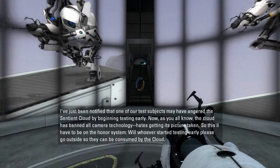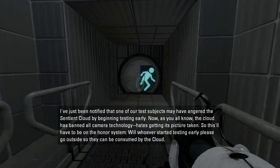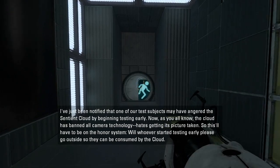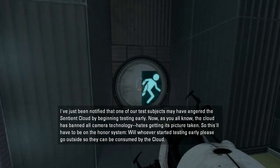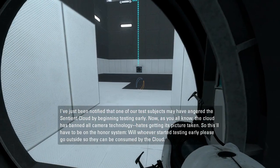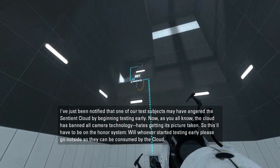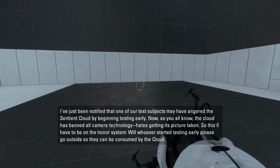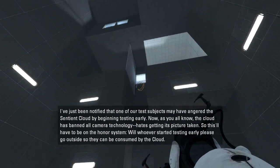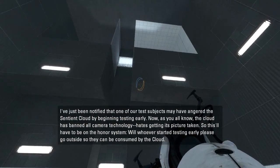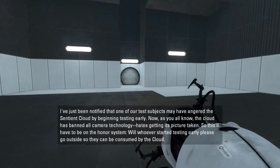So we're gonna listen to this guy talk, okay. You've been notified that one of our test subjects may have angered the sentient cloud by beginning testing early. Now, as you all know, the cloud has banned all camera technology. It's getting its picture taken. So this will have to be on the honor system. Will whoever started testing early, please go outside so they can be consumed by the cloud.